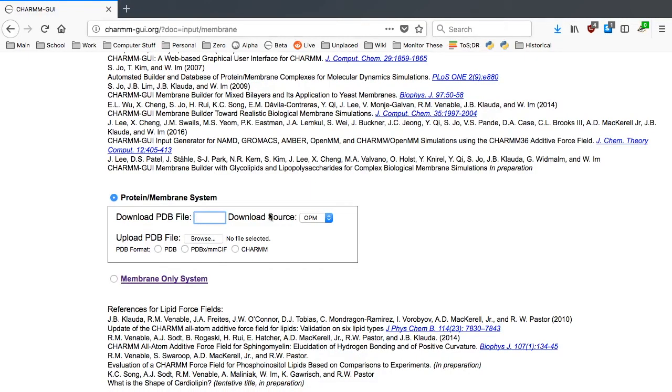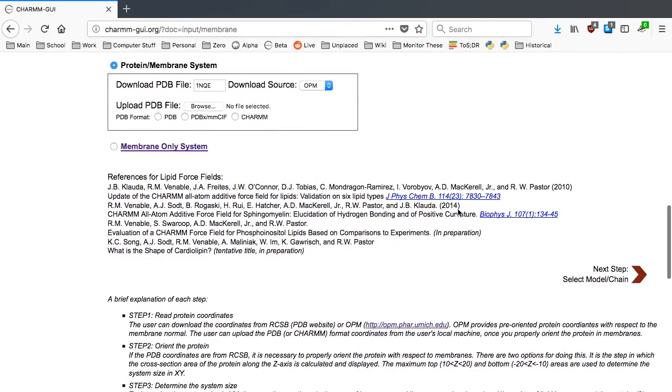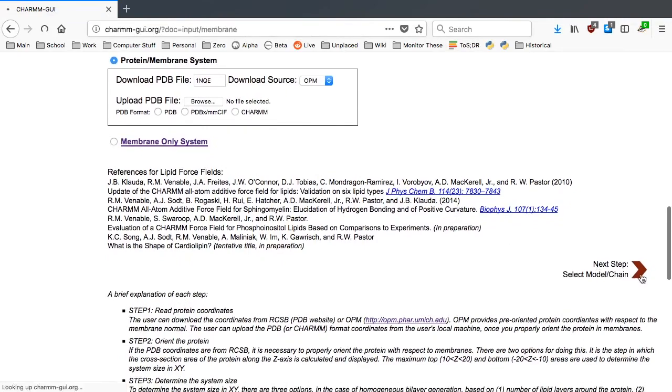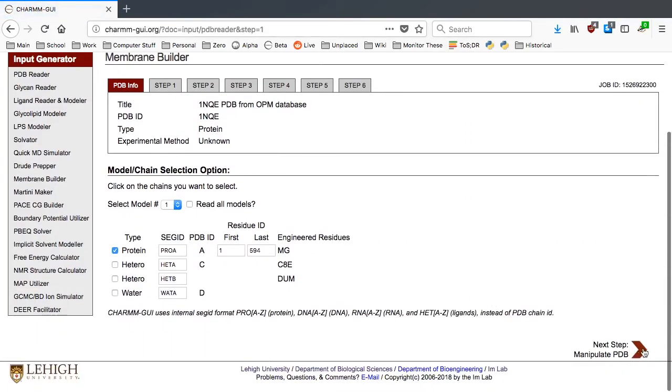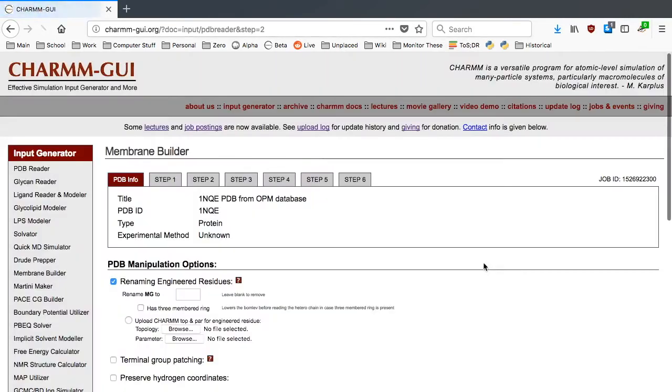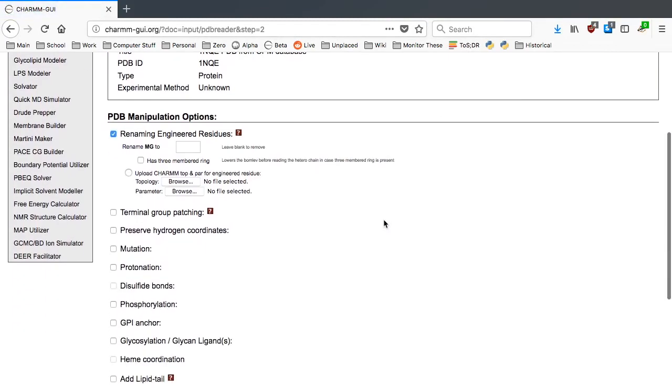Type 1NQE in the text box. This time we will download the pre-oriented structure from the OPM database. Press the next button until you see orientation and positioning options.